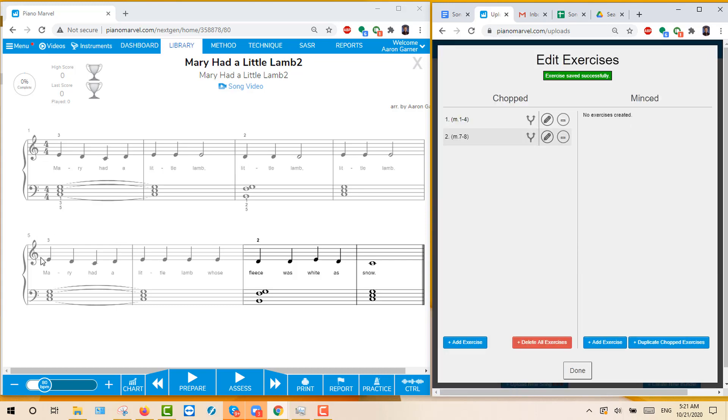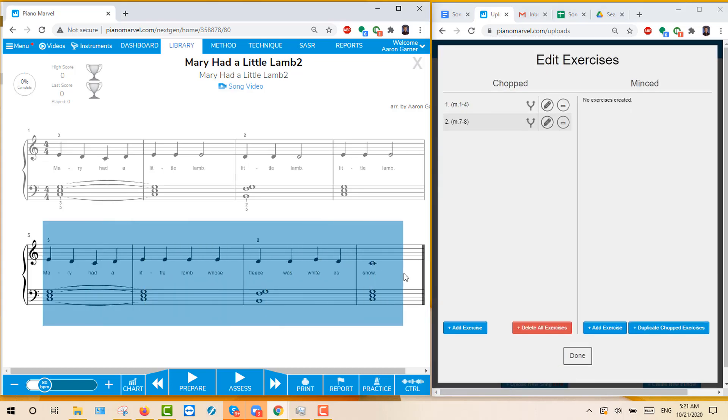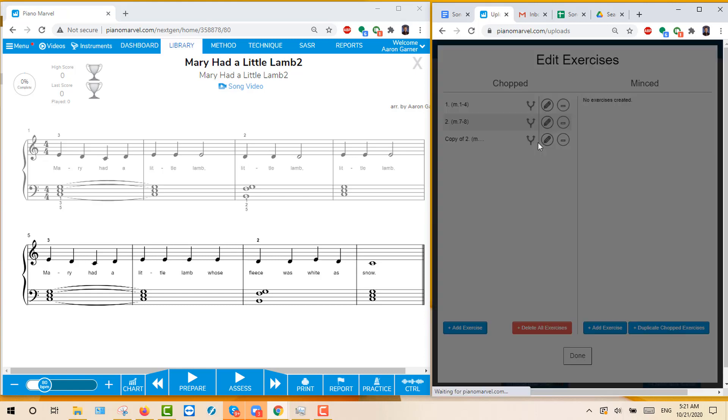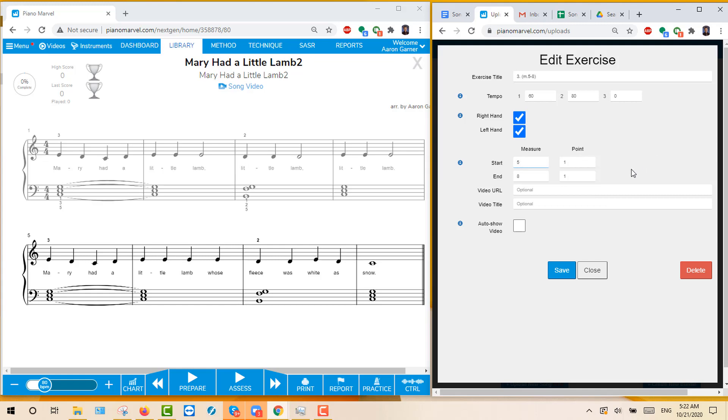The next one, we wanted them to do measures 5 through 8. And sometimes what I like to do is just click Duplicate and then Edit. And you'll just change this to 3, and this will be 5 to 8. And this will be changed 5.1 to 8. And I think that will do it.